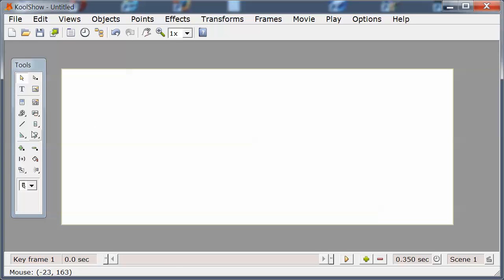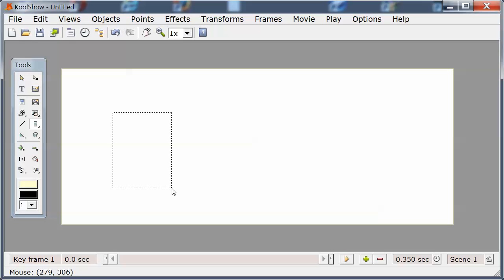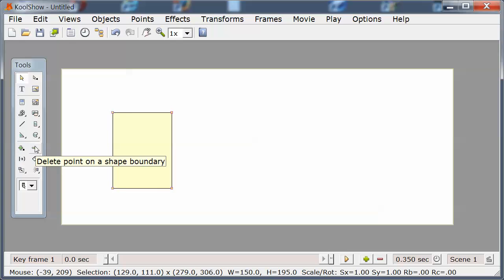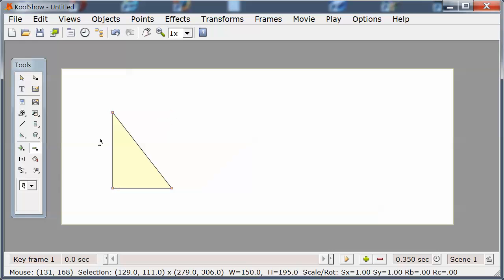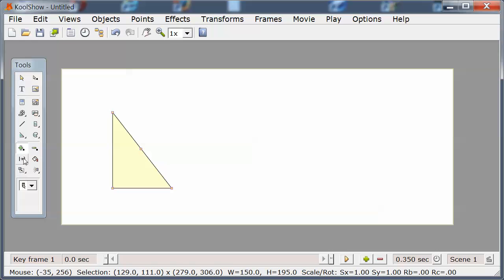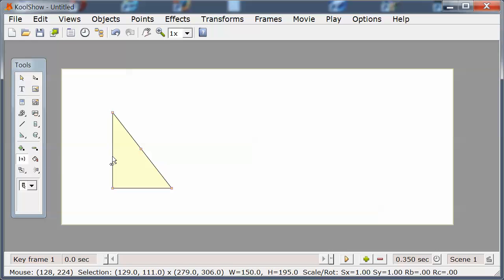I'm going to draw a rectangle to illustrate three tools associated with changing the vertices. This tool deletes a point. This tool adds a point. This tool adds a curve point.